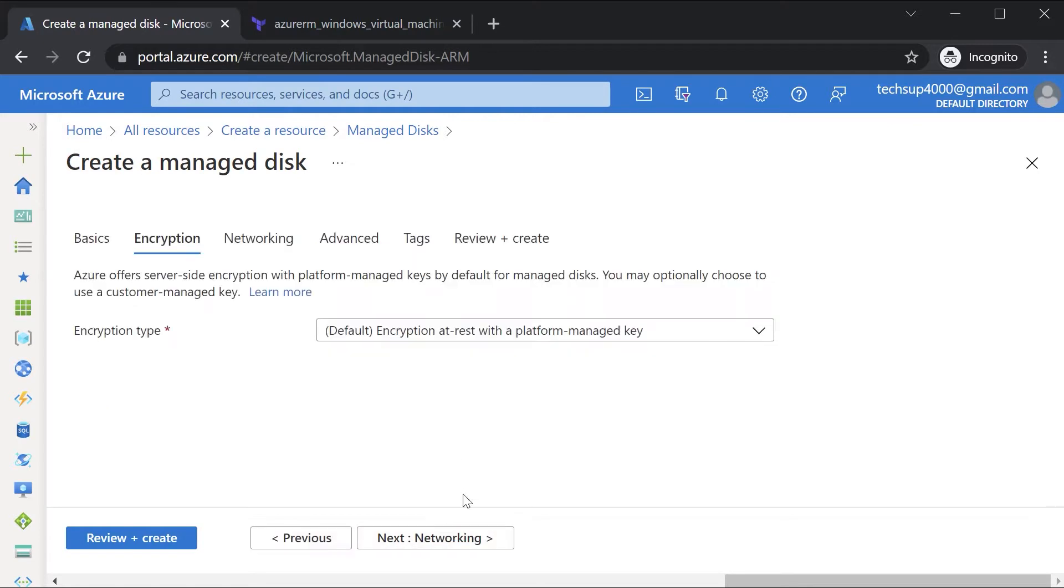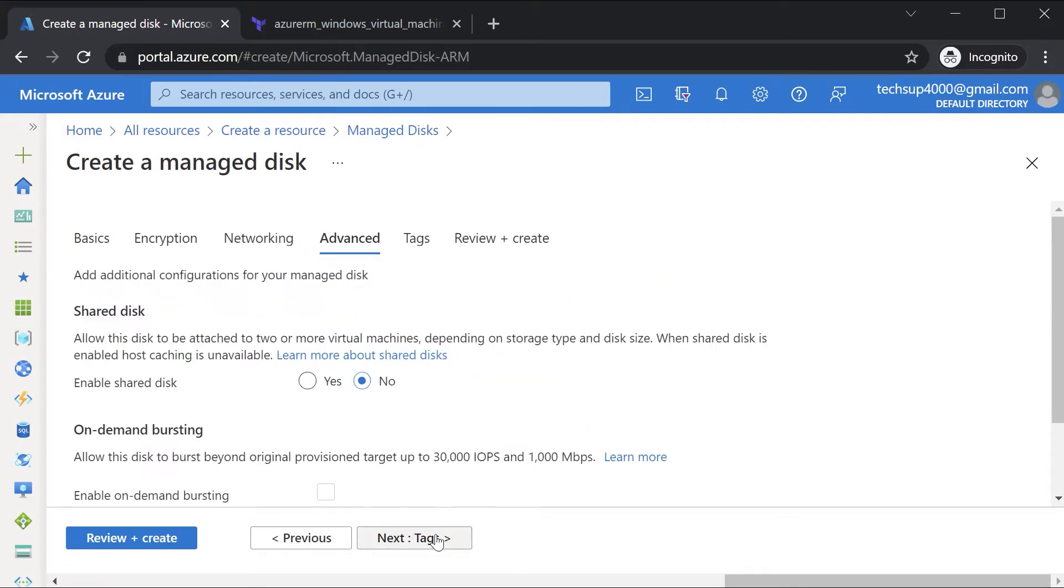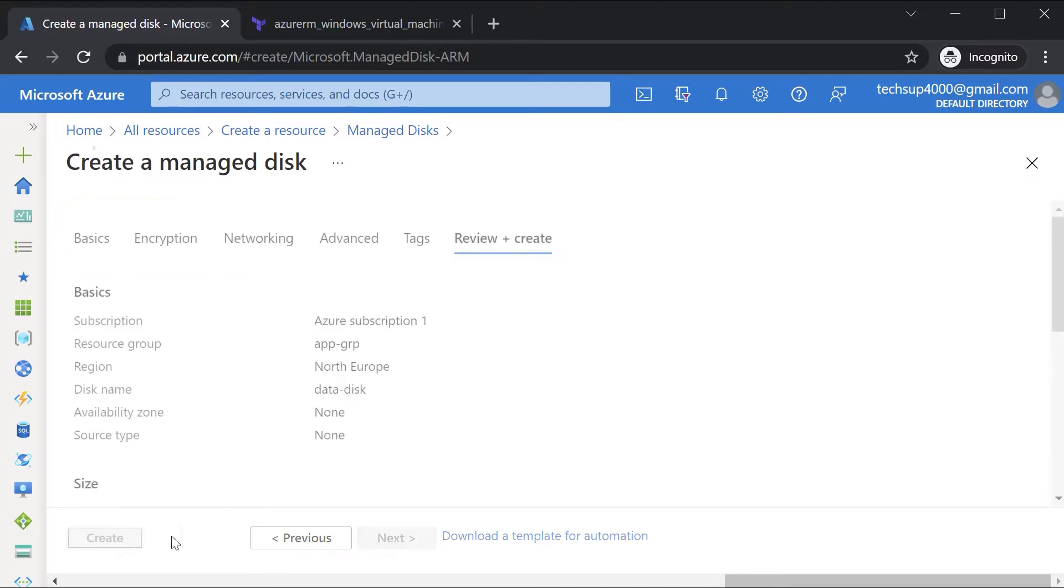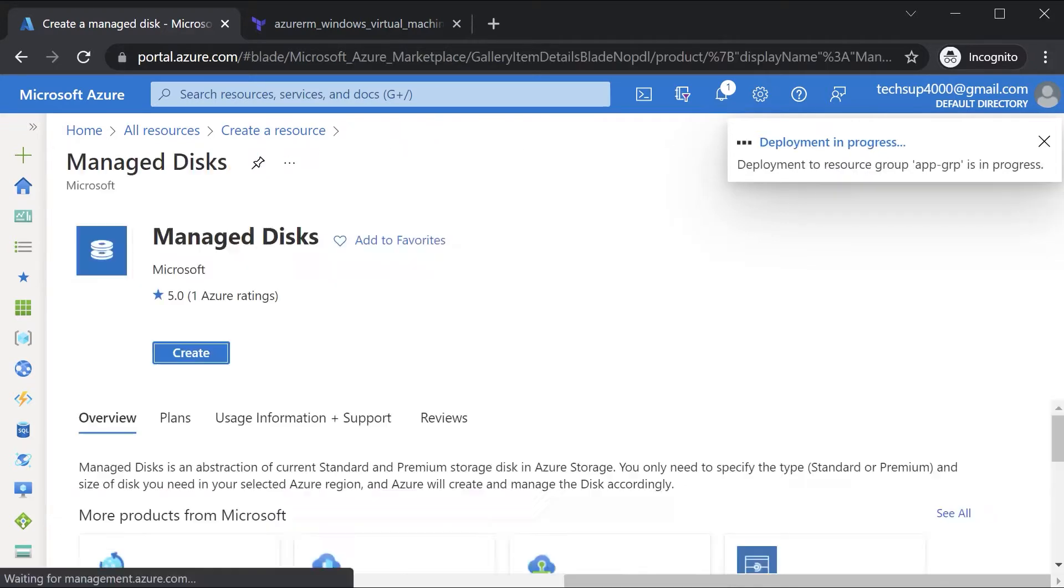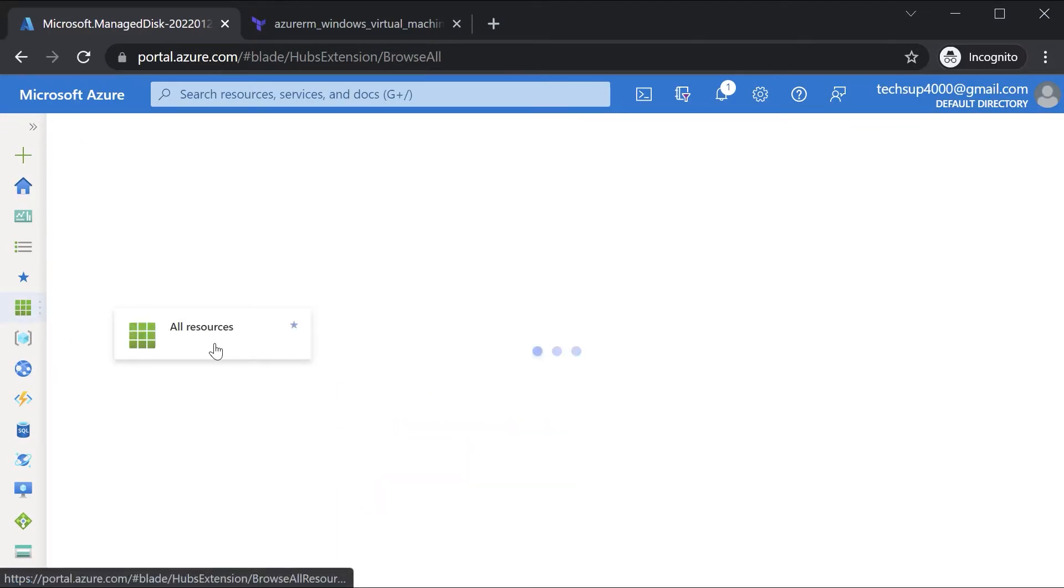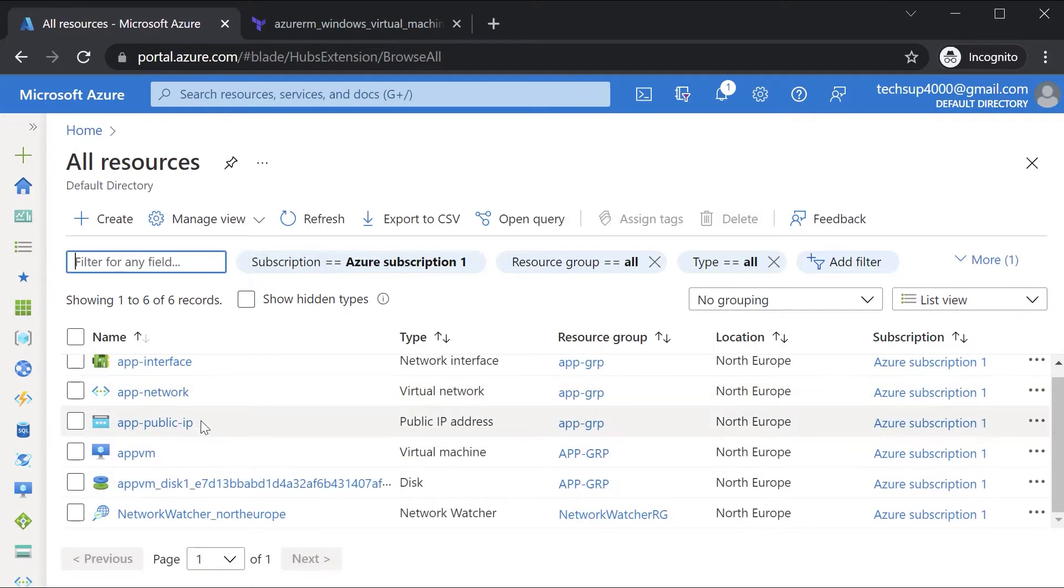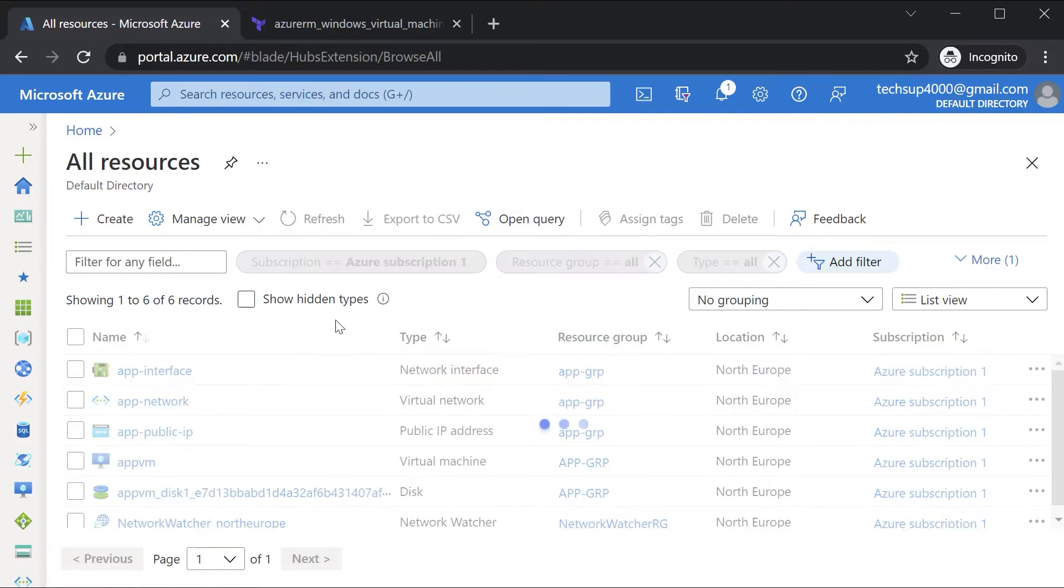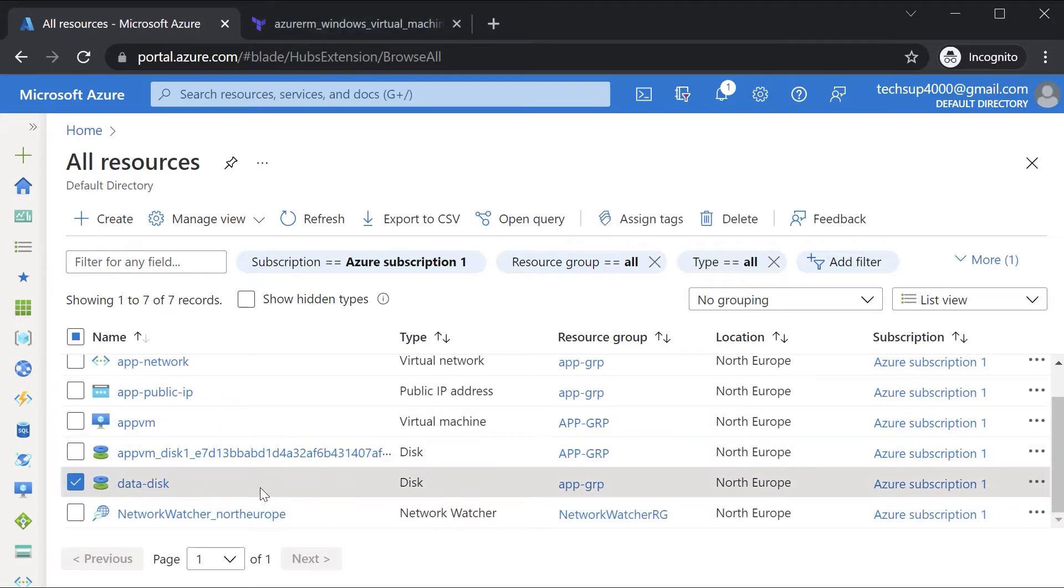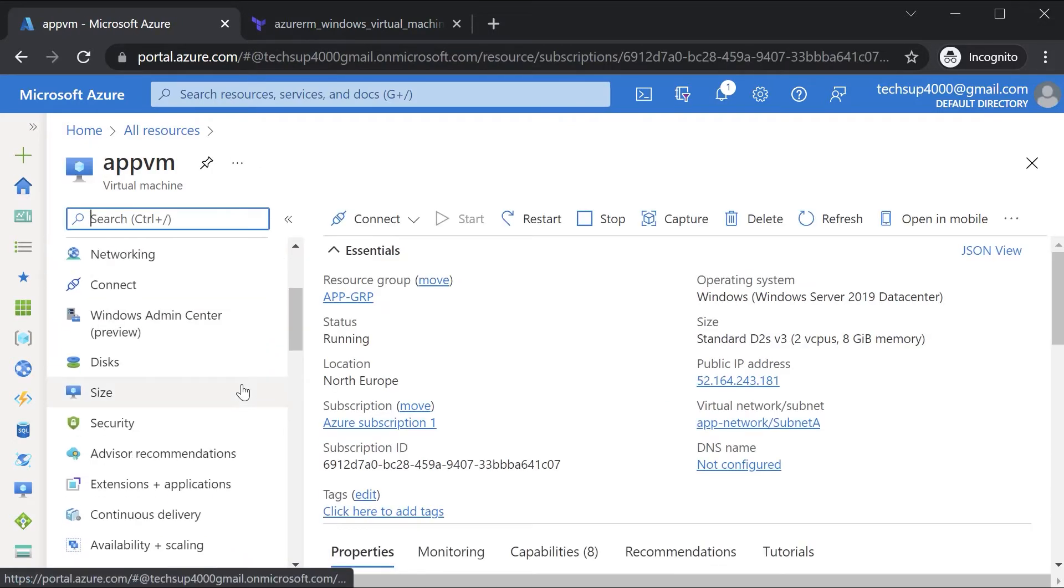Go to tags, go to Review and Create, and let me hit Create to create this managed disk. Let's wait till this is complete. Once we have the managed disk in place, if I go to All Resources, I can see I should be having my disk in place. Let me hit Refresh. Here I can see my data disk - this is a separate resource on Azure.